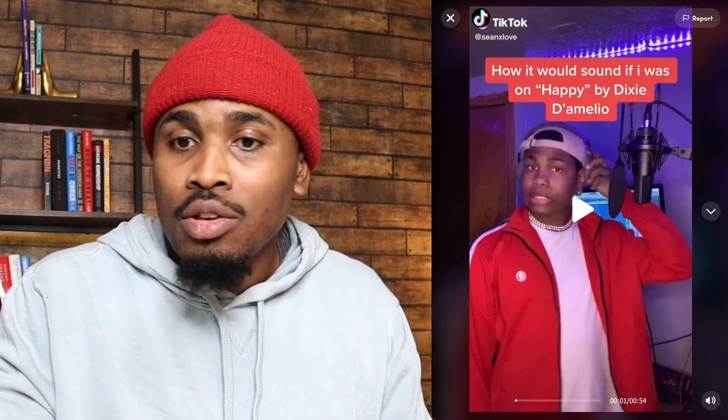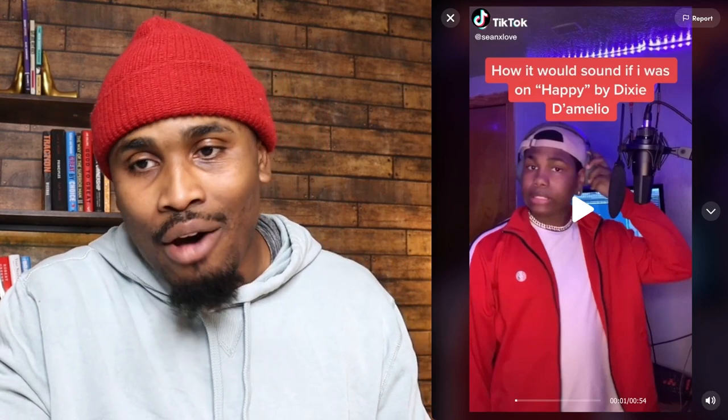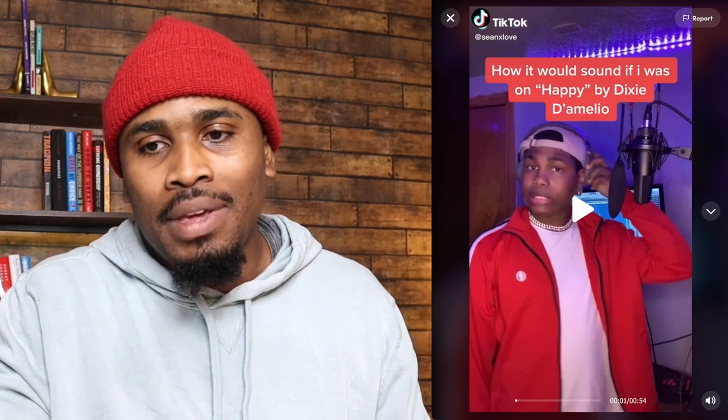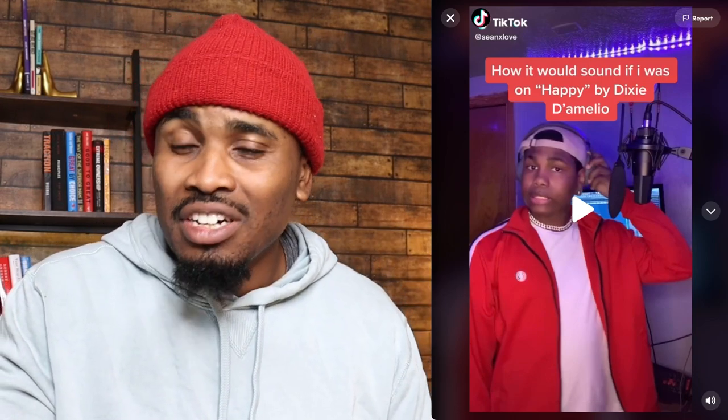Then you have the audio. The first thing you hear is the actual instrumental of a song. Here's another example: what you read is 'how it would sound if I was on Happy by Dixie D'Amelio,' and then you also see him visually at a mic setup. I could go a lot deeper into hooks in a whole other video, but for now just remember those two parts — the audio and the visual — and the visual has two parts: what you read and what you see.